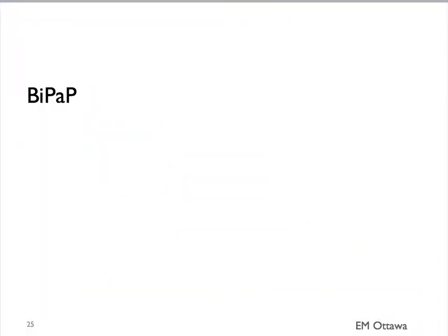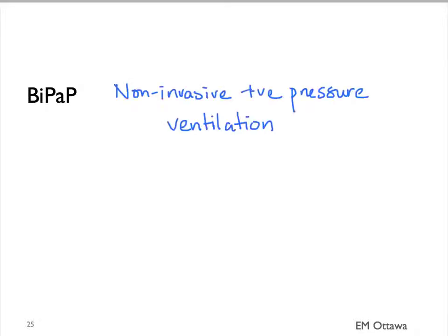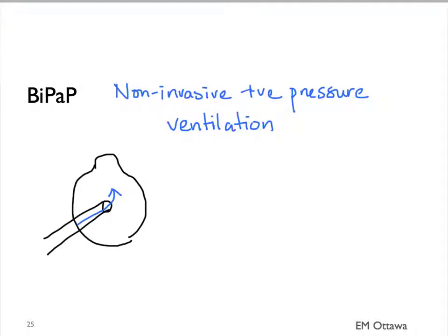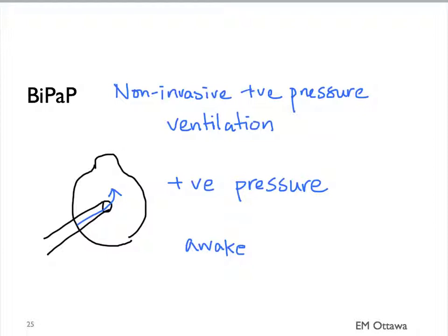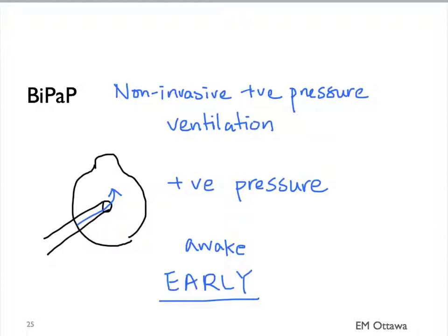In the patients who are having a moderate to severe exacerbation, we want to consider using non-invasive positive pressure ventilation with BiPAP. A mask is applied to the face of the patient that supplies positive airway pressure. BiPAP can only be used in patients who are awake, and we want to consider it early in patients with a bad exacerbation. BiPAP is extremely useful in preventing intubation in patients with a bad COPD exacerbation.